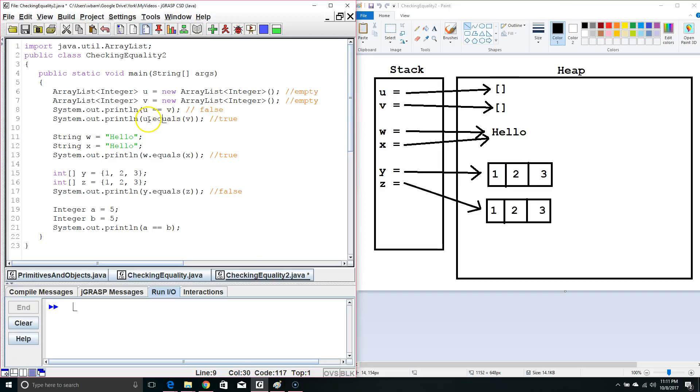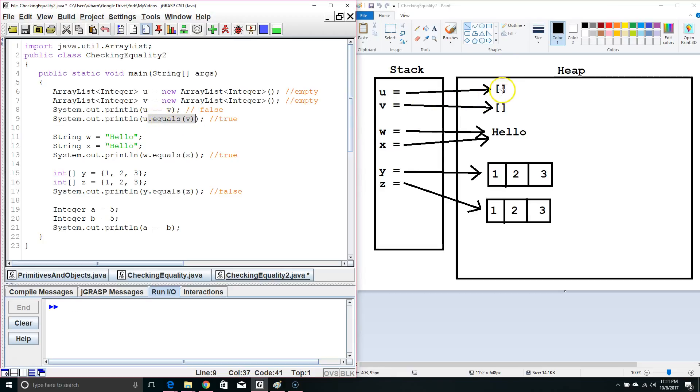Now, we have to be a little careful using dot equals. Dot equals can only be used with object types. Also, not every object, when it uses dot equals, checks the contents in the heap. Sometimes dot equals, with certain objects, basically just does double equals.